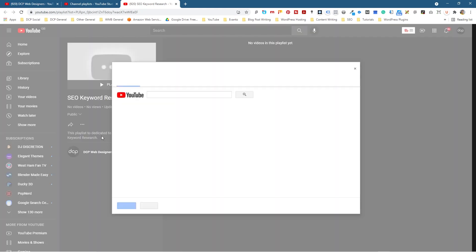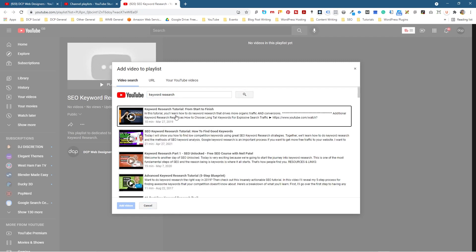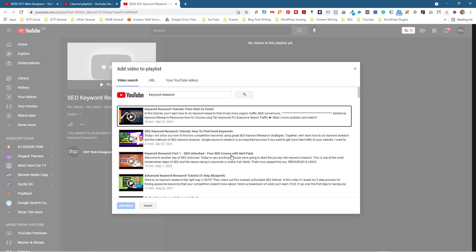So I'm going to click Add Video and it's going to ask me to search for something. There are a few different ways that you can add a video. One is external content — you can add videos from other people's videos, or you can add videos to your playlist that don't belong to you. So if I type in keyword research and then click Search, it's going to list all the different videos related to keyword research.